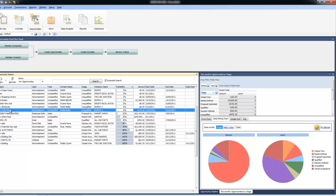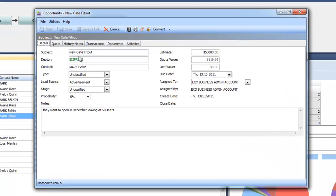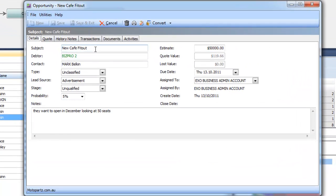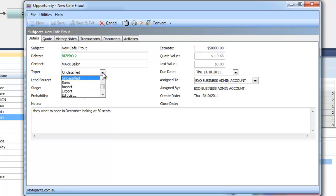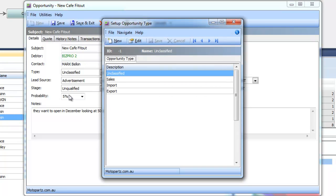Let's drill in and have a look at a particular opportunity. You'll notice an opportunity has a subject, is linked to in this case a debtor but it could be a non-account as well and has a particular contact person assigned. We can give an opportunity a type, so this could be a sales opportunity or an export opportunity or whatever you like. This is an editable list so again with the right permissions I can go in and set up my types of opportunities for reporting purposes.